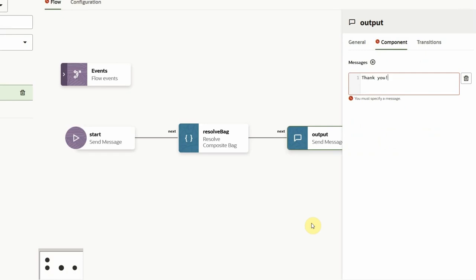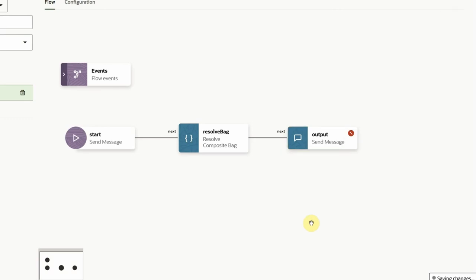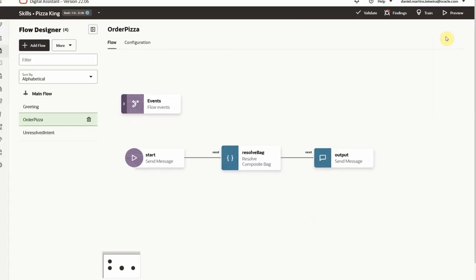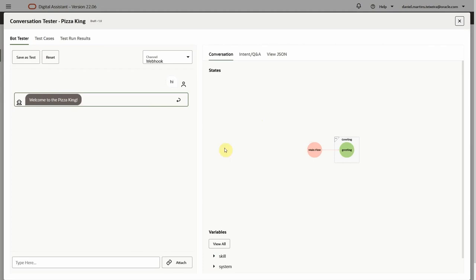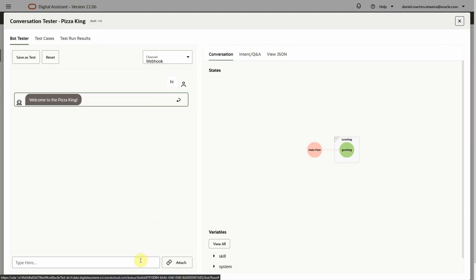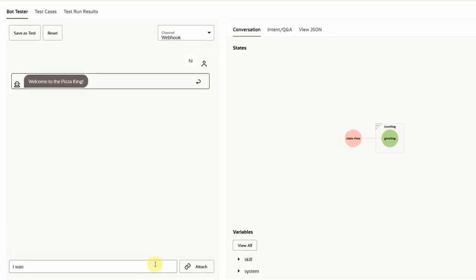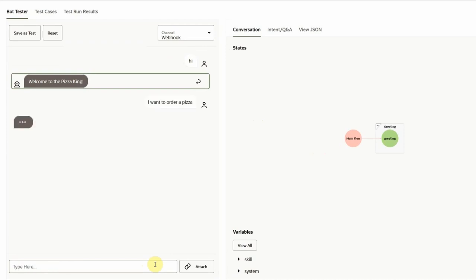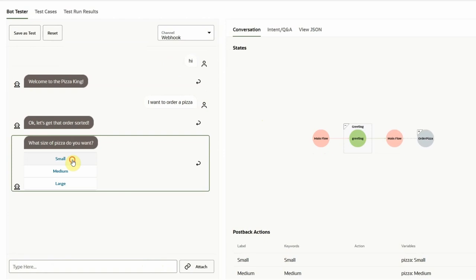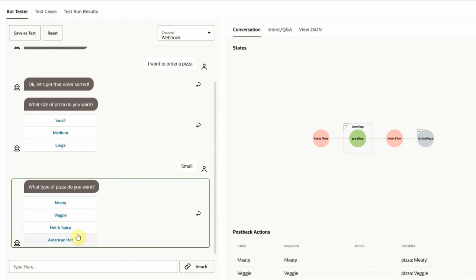Now it's time to test everything. We'll pick up where we left off before and try to order a pizza now. After the acknowledgement message, the resolve composite bag starts, and all of this logic is handled in one single state. The visual conversation canvas helps in following the dialog path. And in just a few minutes, we have an up and running dialog.